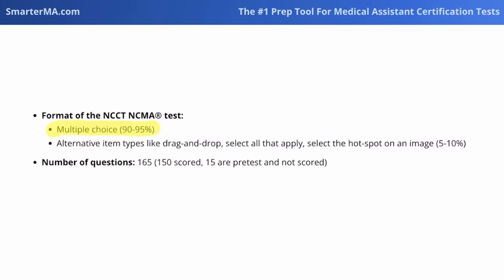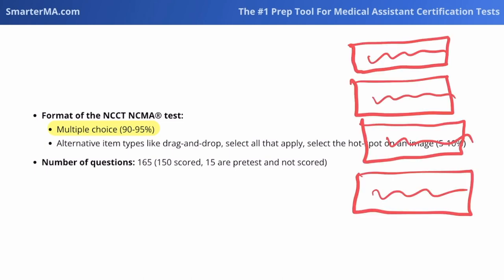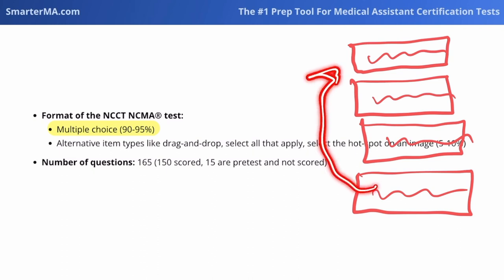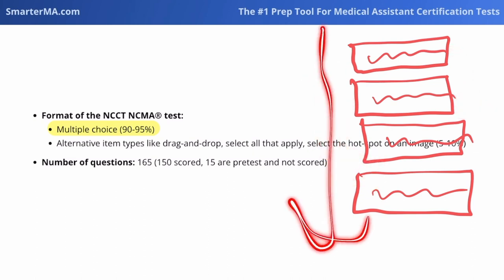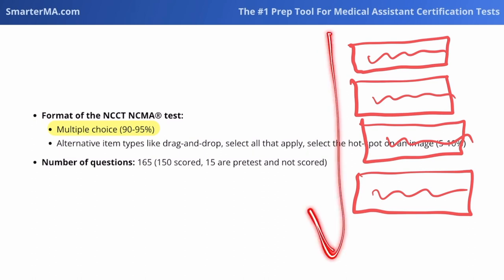The test is mainly a multiple-choice exam. There are also going to be some alternative item types like drag and drop. An example of drag and drop would be where they give us a question such as which of the following represents the correct order for performing a capillary puncture, and we have to move the different steps into the correct order so that going from top to bottom we have the correct sequence listed.